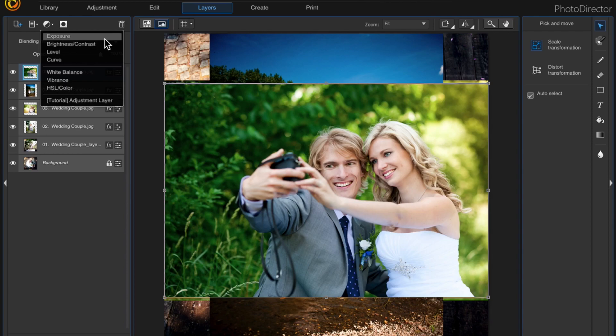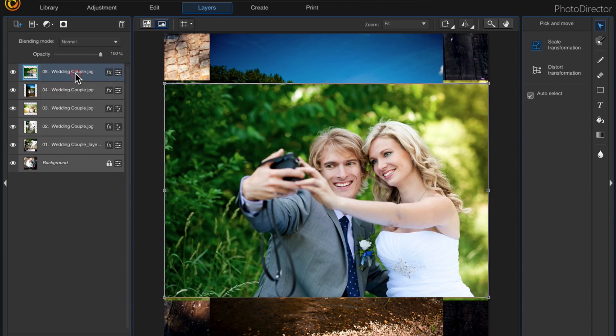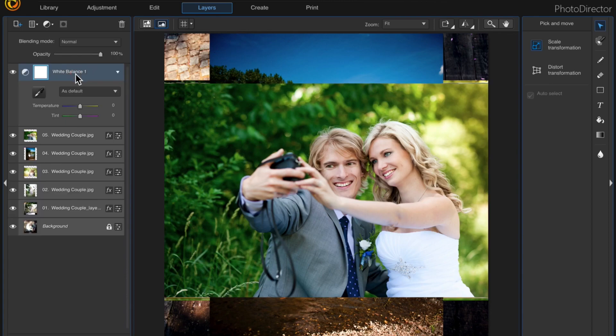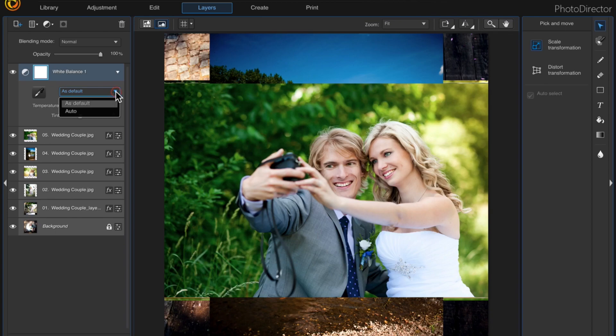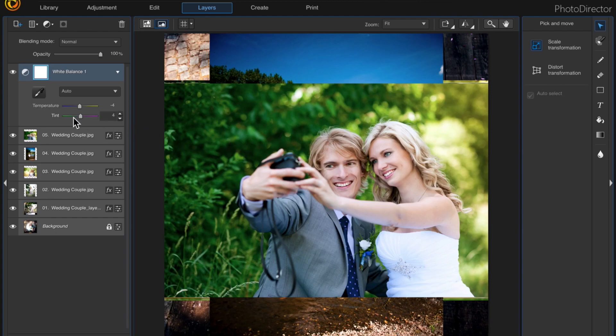Now this person asked for auto tone and that isn't in the list, so I'll do a white balance instead and then I'll just click on auto right here and it changes all of the photos. We can only see the top photo right now and you can tell if you look at these numbers, the temperature and the tint.